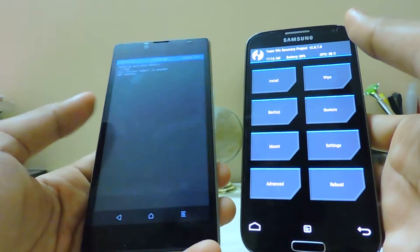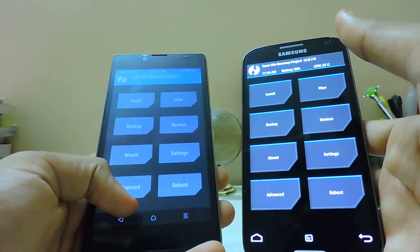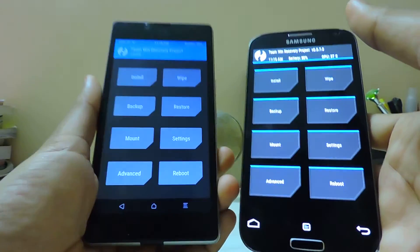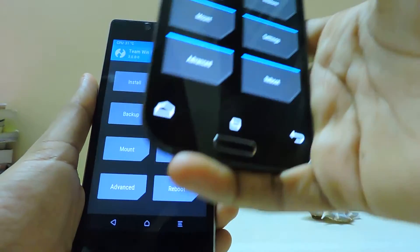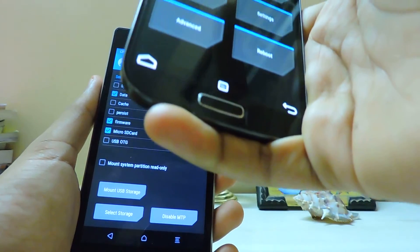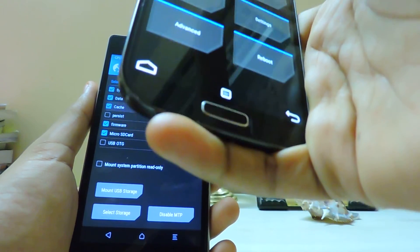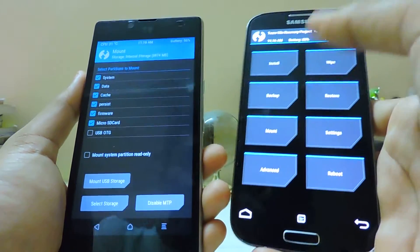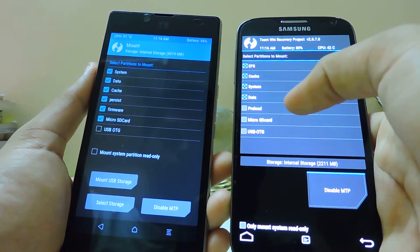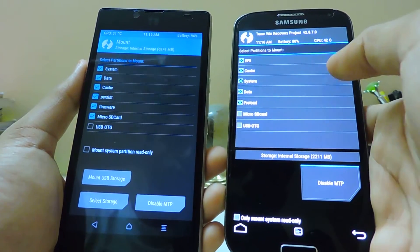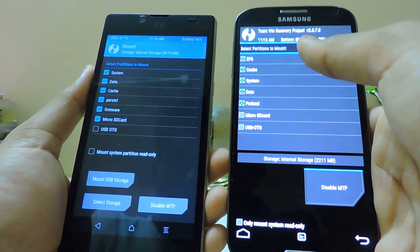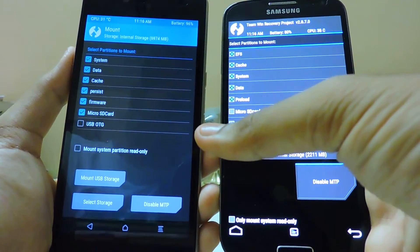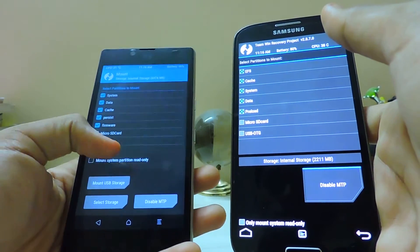If you go into the mount settings, I was getting some error in the Euphoria, but now everything is working. Everything can be mounted, just not the USB OTG as it doesn't support. As you can see, everything can be mounted over here too. Here is the EFS option, but I can't see it over here. You can directly mount the USB storage, but it's still not working as per your device.